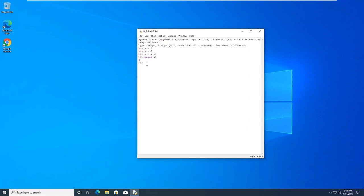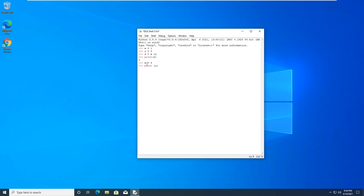What is interesting is we can do some manipulation. We can do x equals 4. And we can now reprint y. Oh, sorry. I meant to do print z.